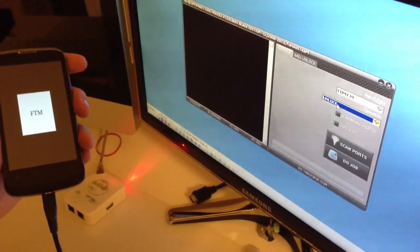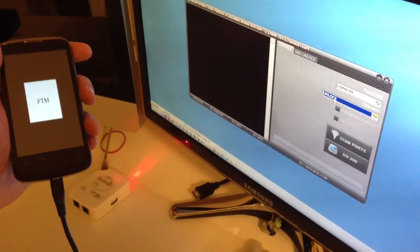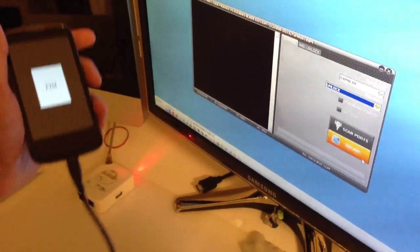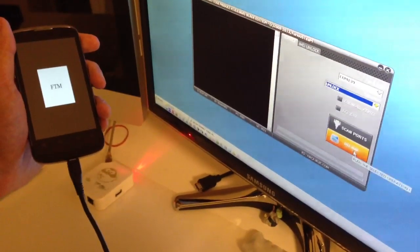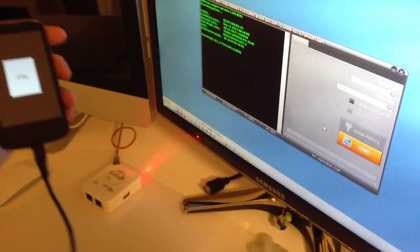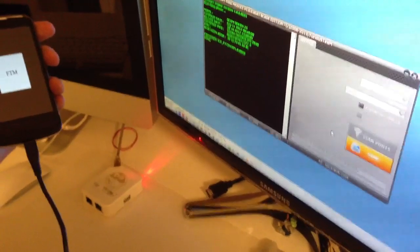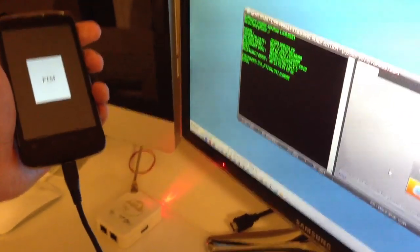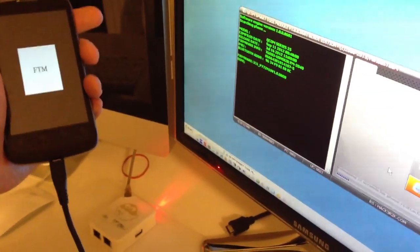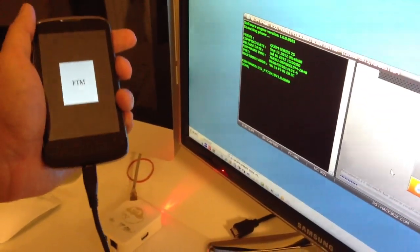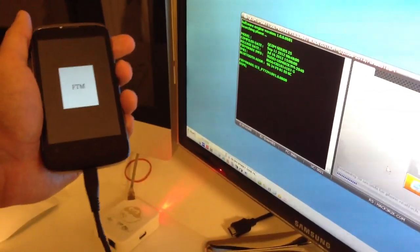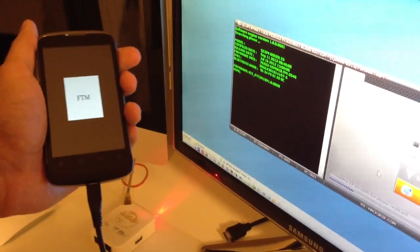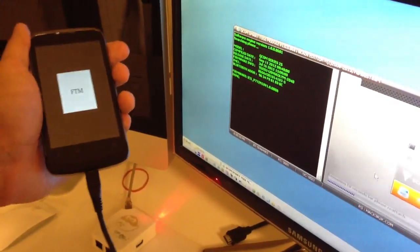Now I'm going to choose unlock and press do job. The phone was detected and the software started to do its work. We need to wait a little.